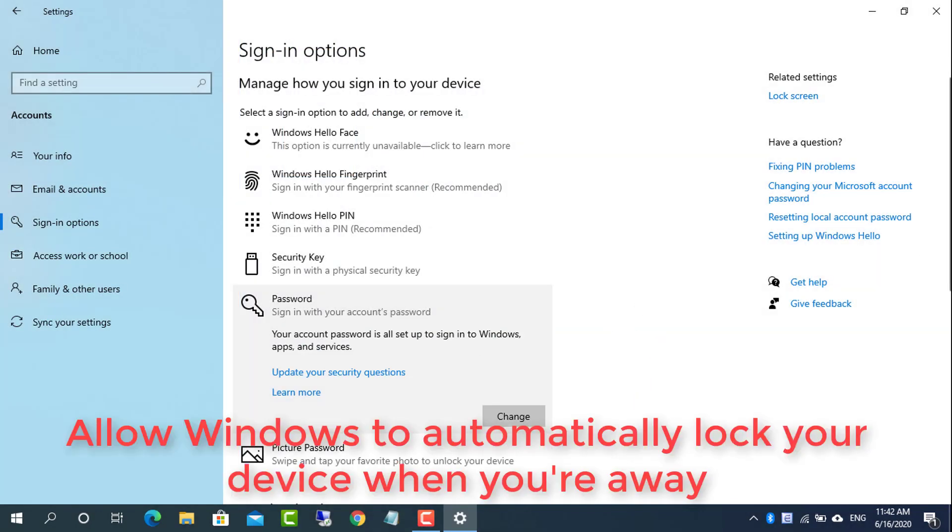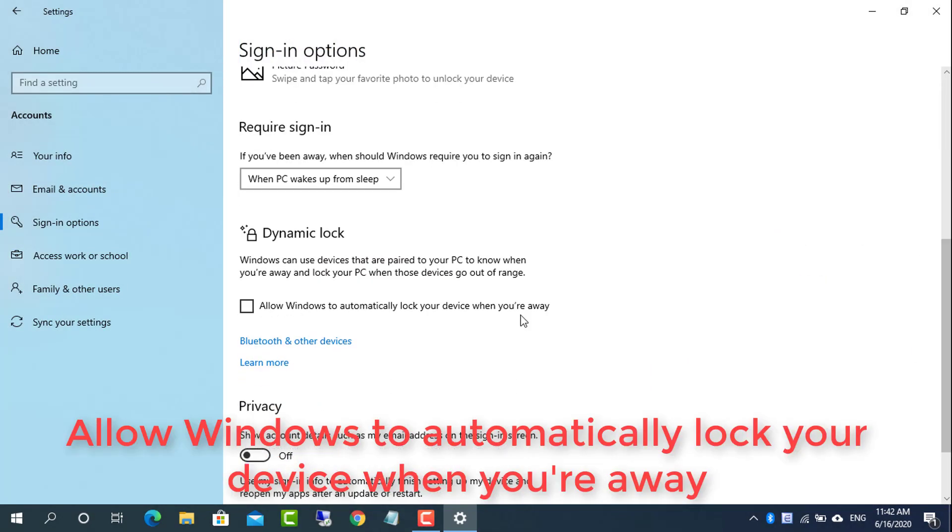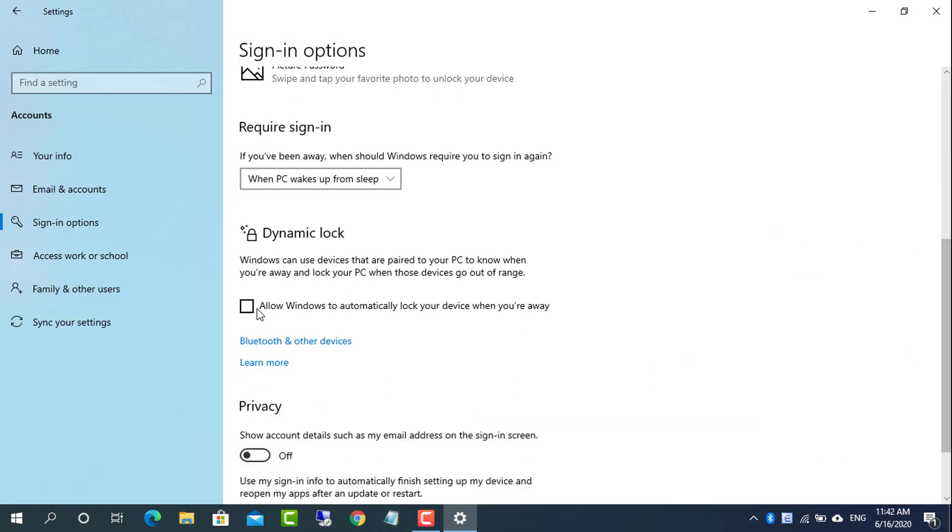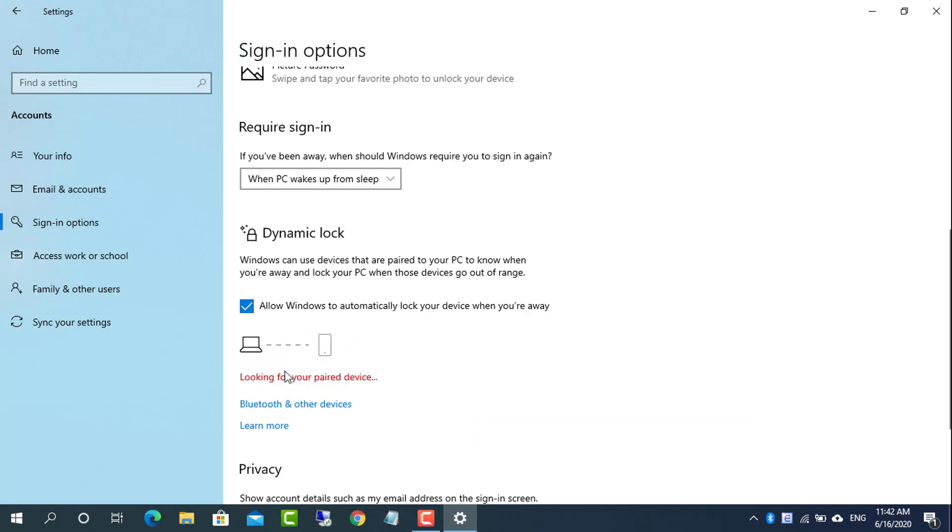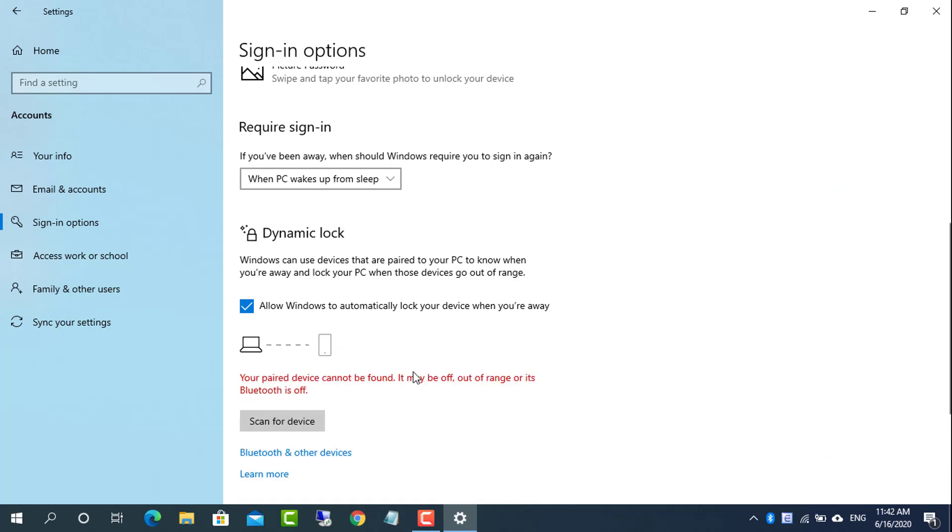With your PC and phone paired, go to settings, accounts, and then tap sign in options in the left panel.